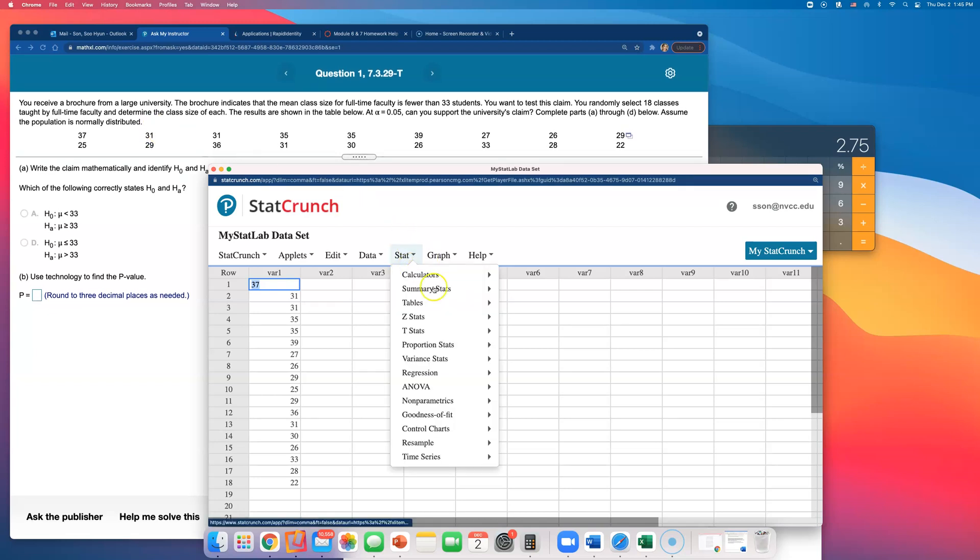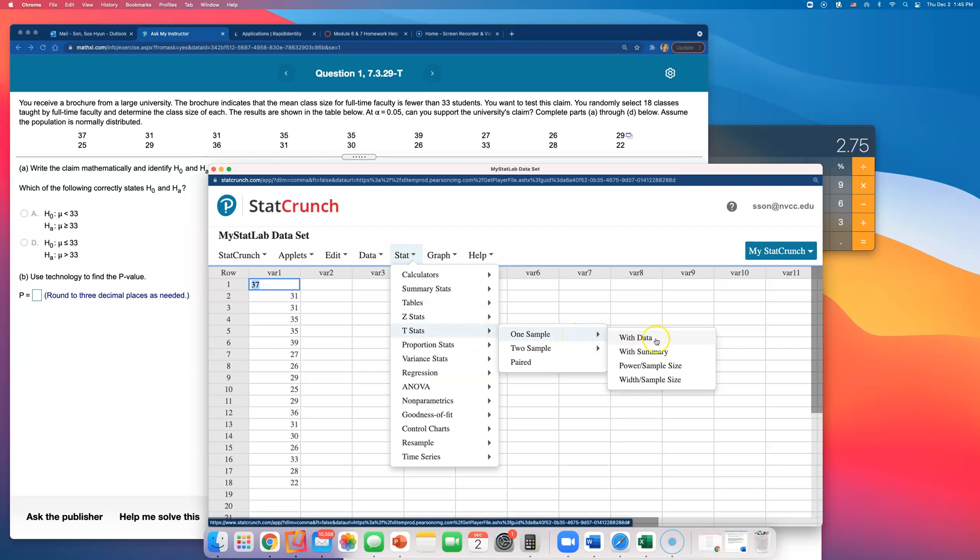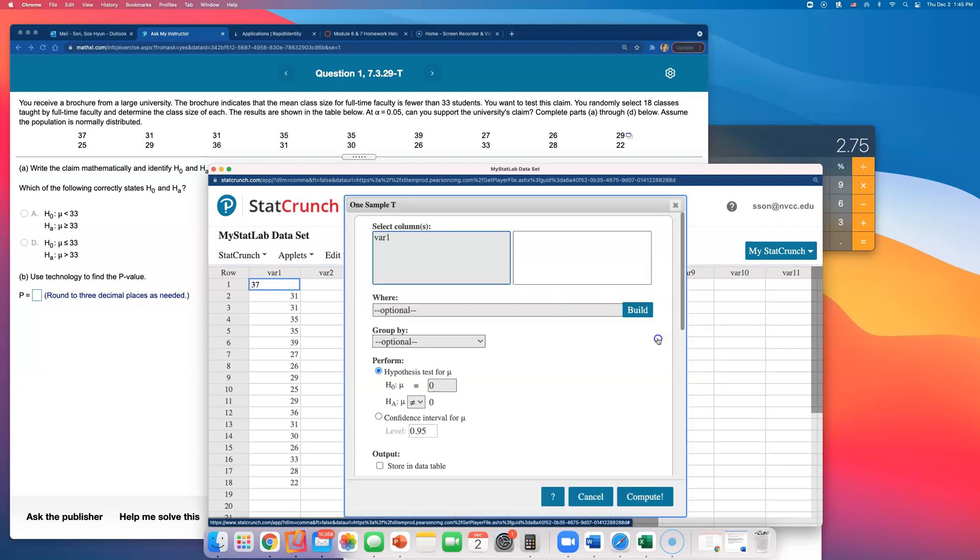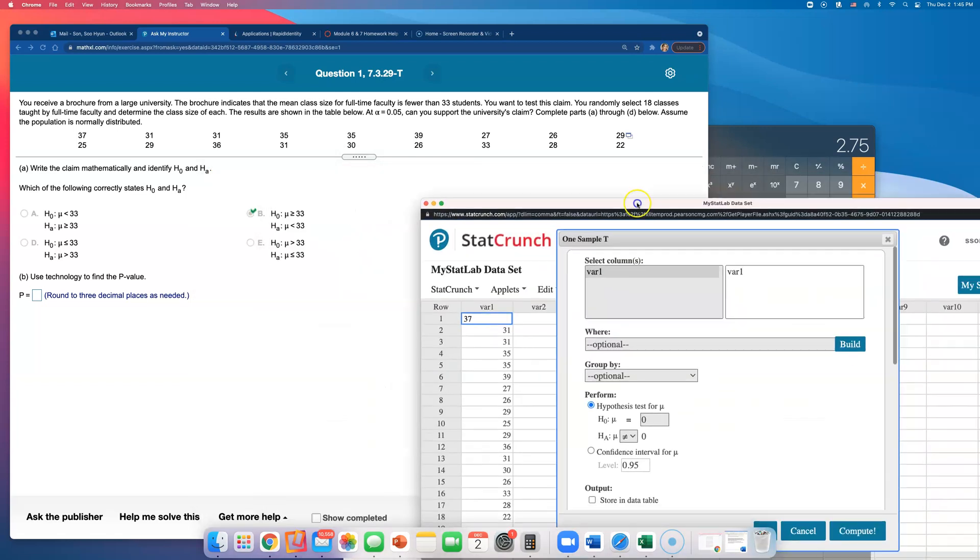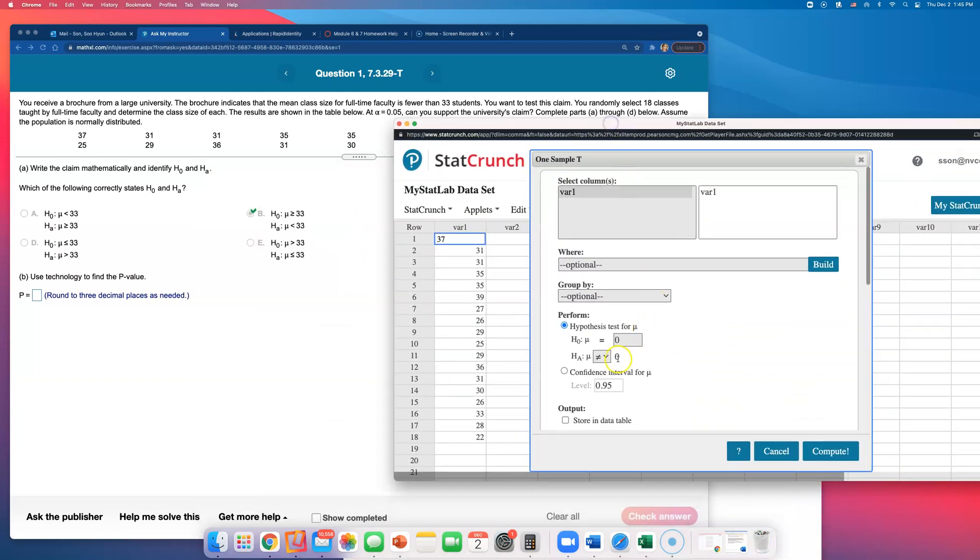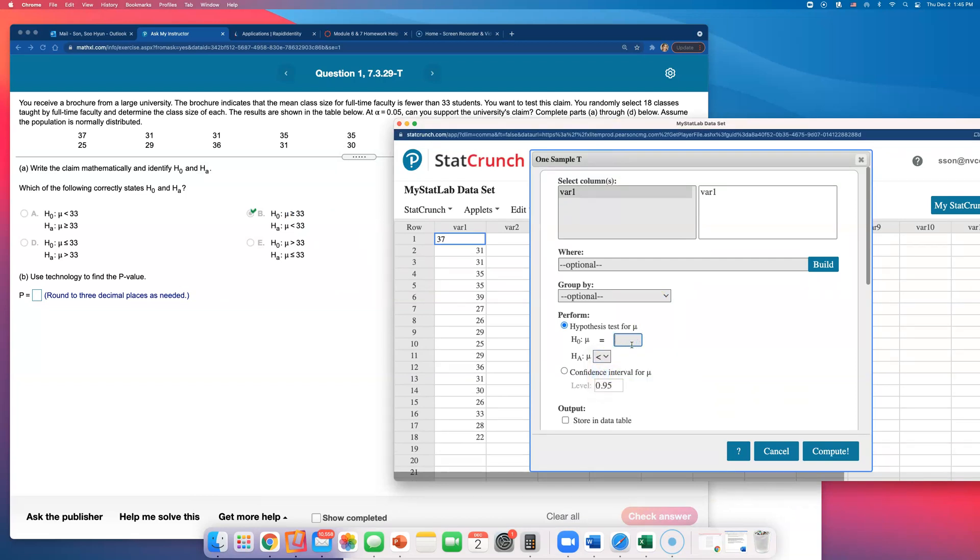So you're going to open up Stat, T-stat, one sample, and tell them that we have data this time, not everything typed up in that first column. Just click on VAR1. And we have to change this inequality. So the alternative has to be mu is less than... the number is 33. And don't worry about the null hypothesis saying it is mu equal to 33.